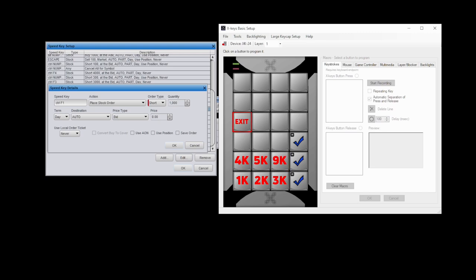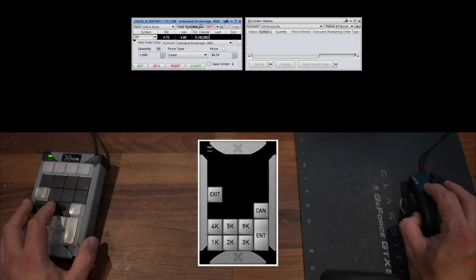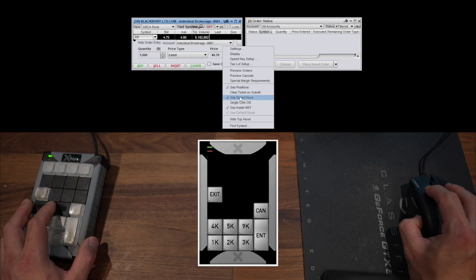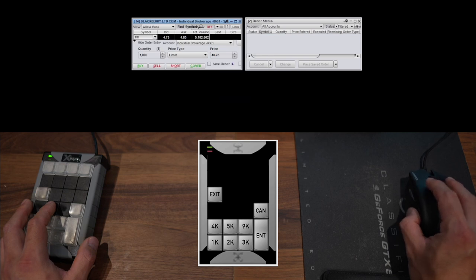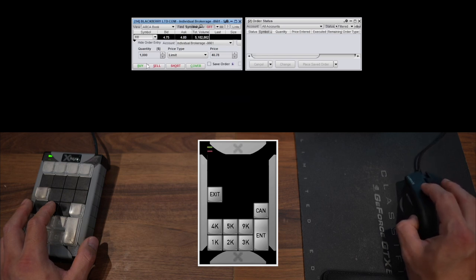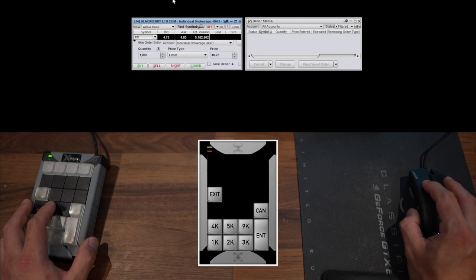And the same close position button and cancel all button located on the same keys as my Thinkorswim. And the last button is just the enter button, the same you would find on your keyboard. So now to use it, I just need to make sure use speed keys is checked. And here I don't need to worry about typing in the quantities because it's already set in the speed key.